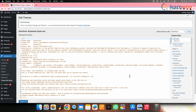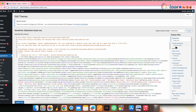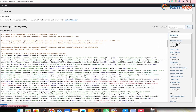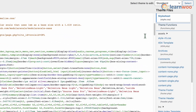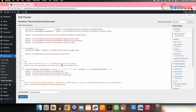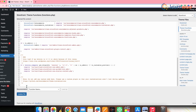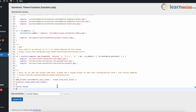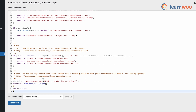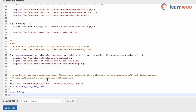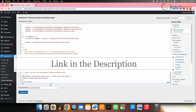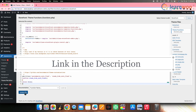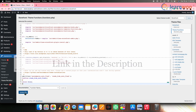The Theme Editor page will open. Here on the left-hand side of the screen, navigate and click on the functions.php file. Now scroll to the bottom of the code and paste this code snippet here to remove the WooCommerce sale badge. The link to the code is mentioned in the description. Once done, click Update File.